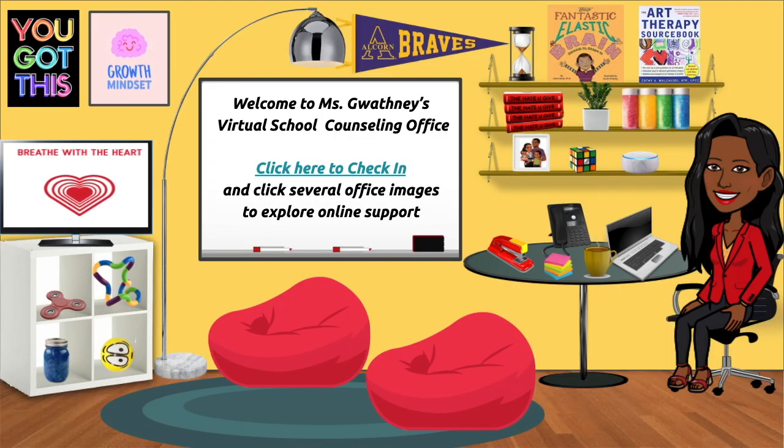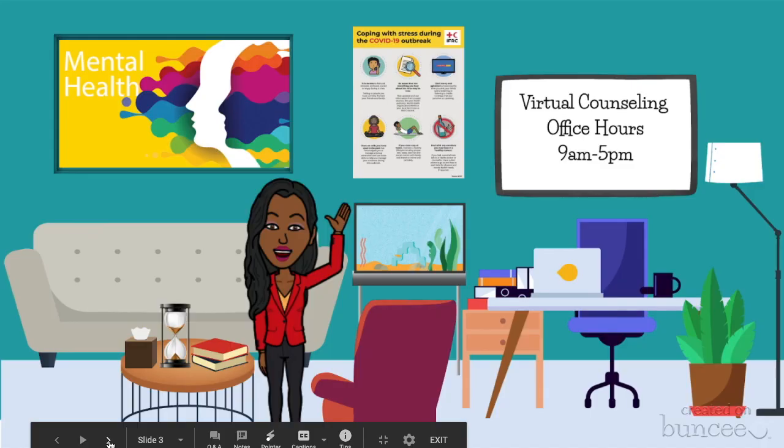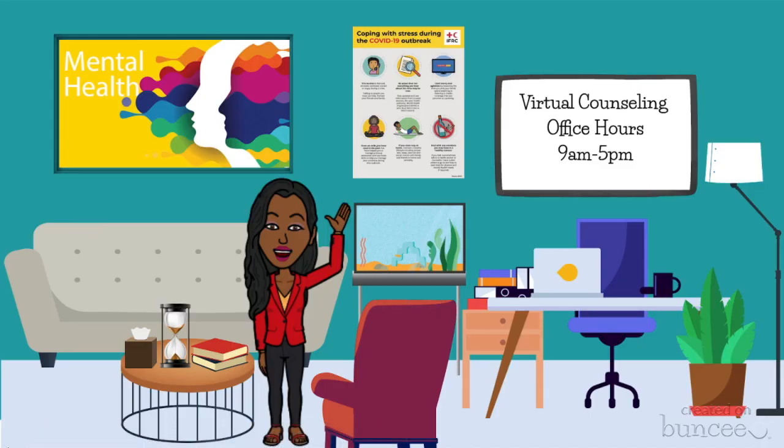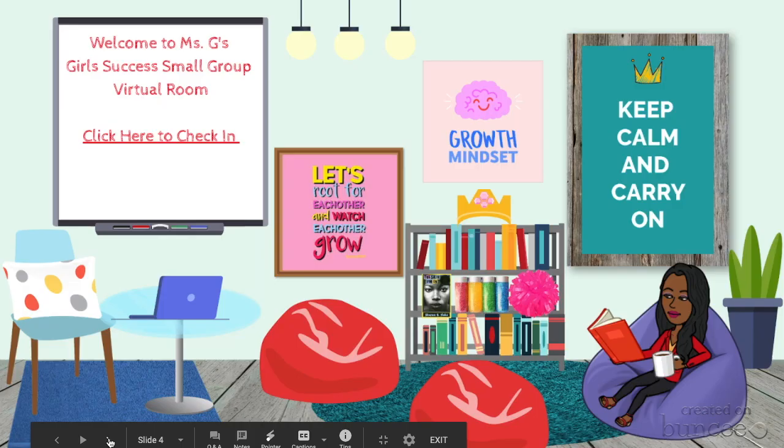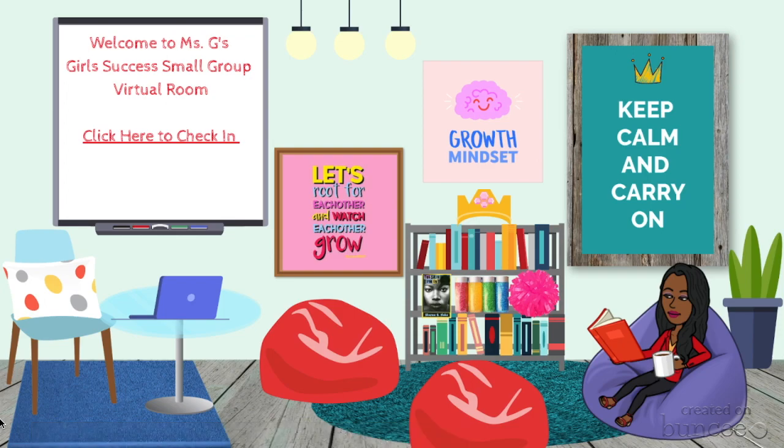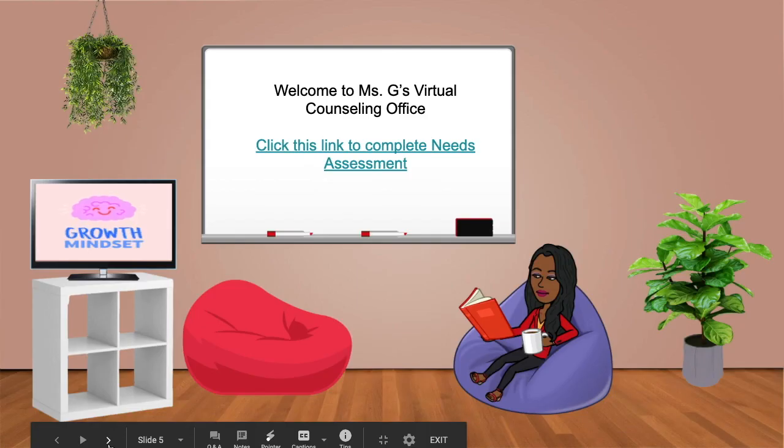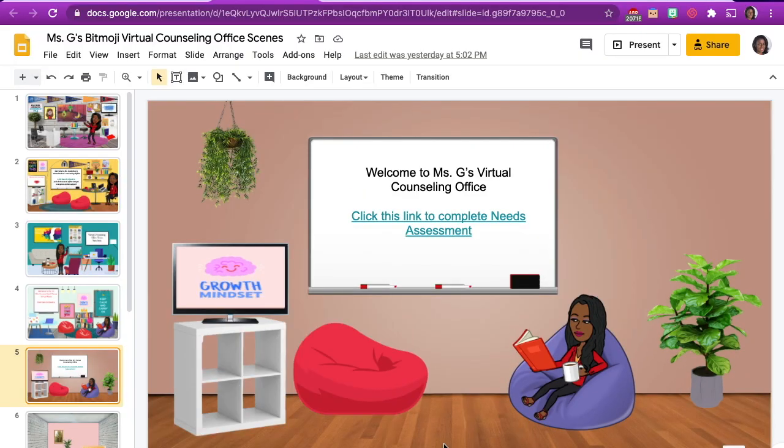Here are a few other things that I've created using Google Slides and a virtual platform called Buncee. I hope you guys enjoyed this presentation. Thank you so much for joining me and have fun creating your Bitmoji Virtual School Counseling Offices. Have a great summer. Bye.